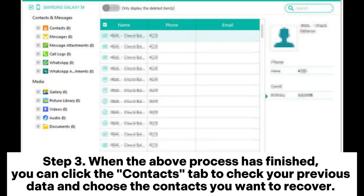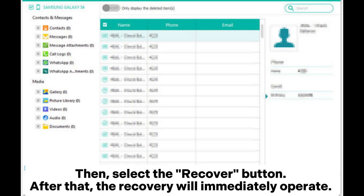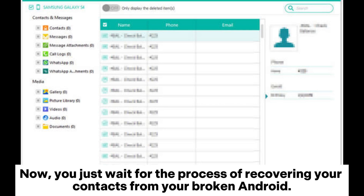Step 3: When the above process has finished, click the Contacts tab to check your previous data and choose the contacts you want to recover. Then select the Recover button. After that, the recovery will immediately operate — just wait for the process of recovering your contacts from your broken Android phone to complete.